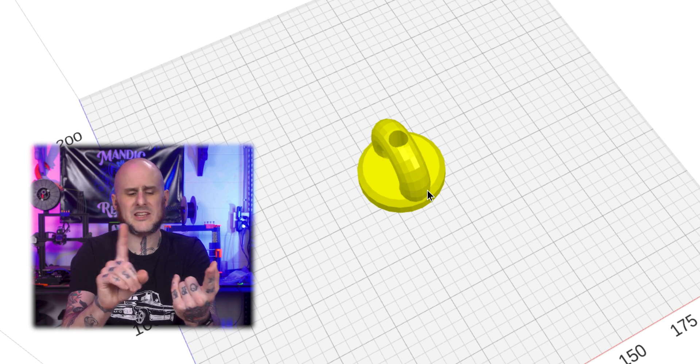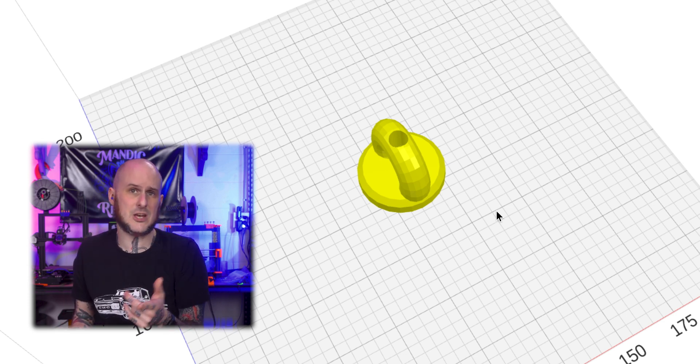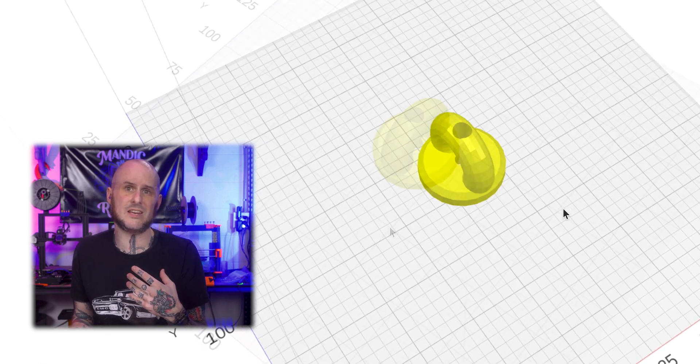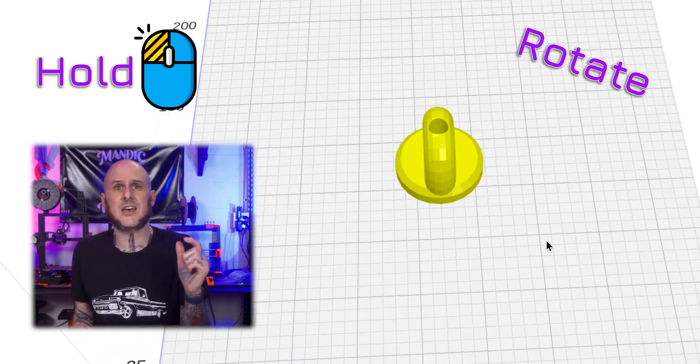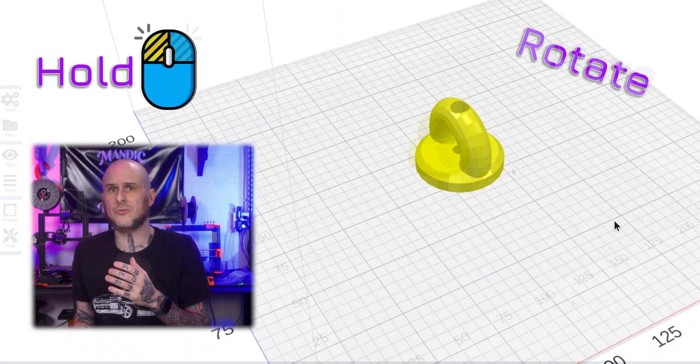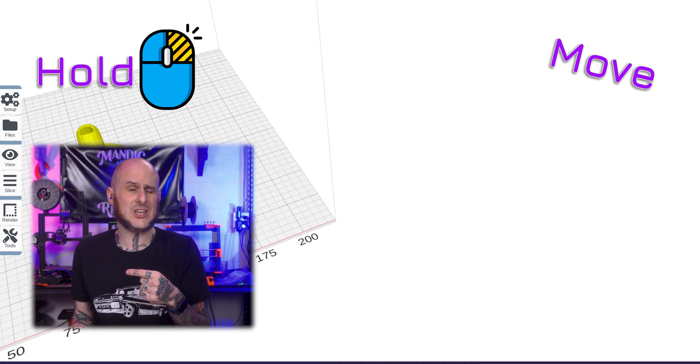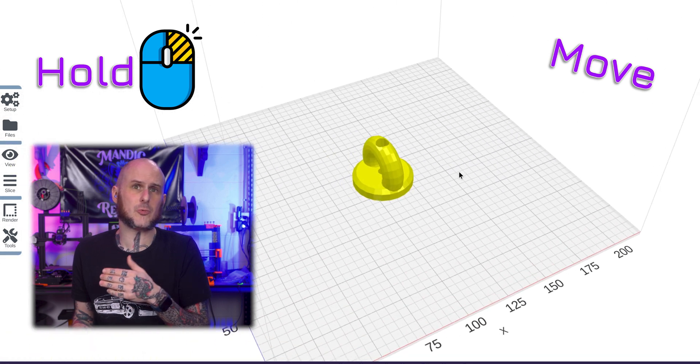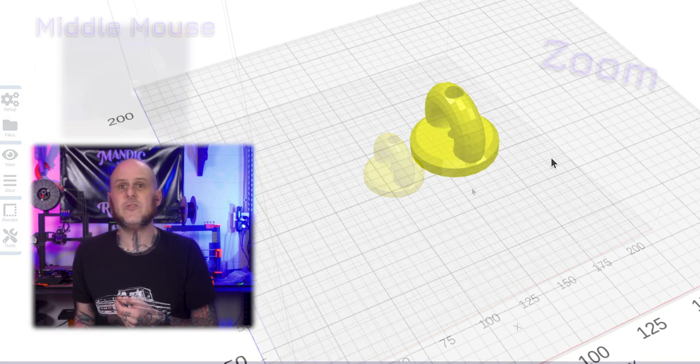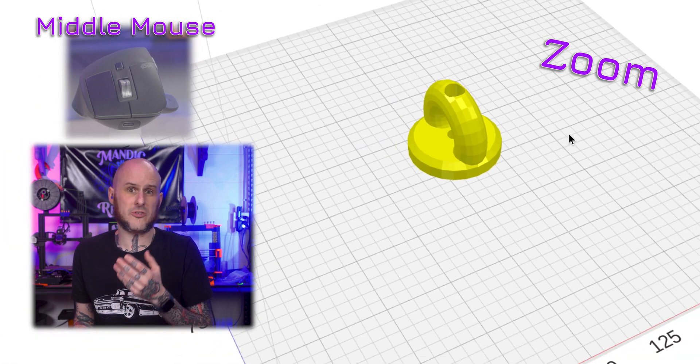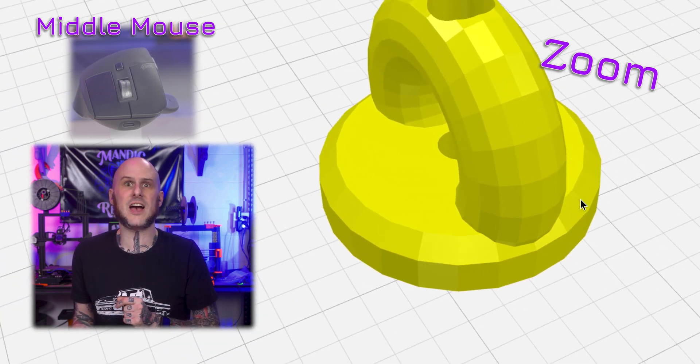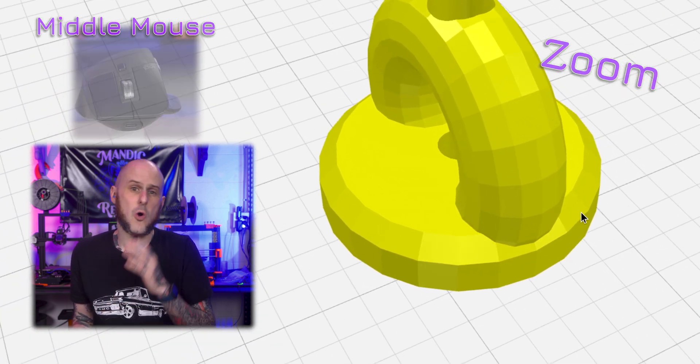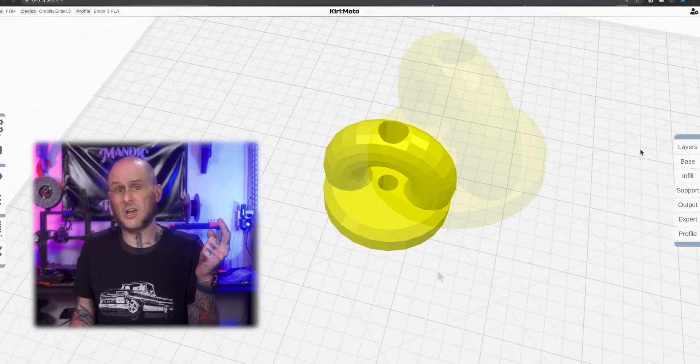Quick side note about the controls within Kirimoto as far as manipulating things. If you left click with the mouse and drag, you will rotate around. If you right click and drag, you will left right up and down move. And if you hold the third mouse button, the wheel in the middle and drag forward and back, you will zoom in and out or you can rotate the wheel to do the same.